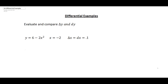This video is going to look at some examples of differentials and also how to calculate propagated error. The first thing we want to look at is how we can evaluate and compare delta y and the differential dy. To do that, we have an example: y equals 6 minus 2x squared, x equals negative 2, and delta x equals dx equals 0.1.